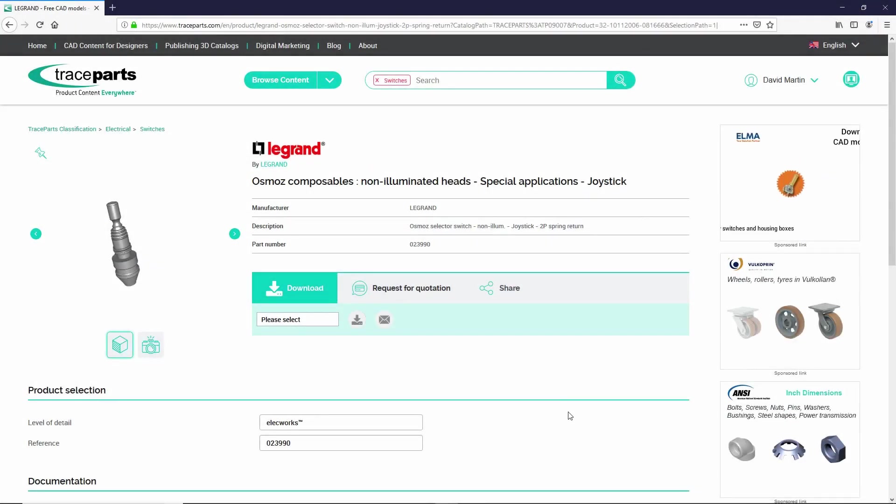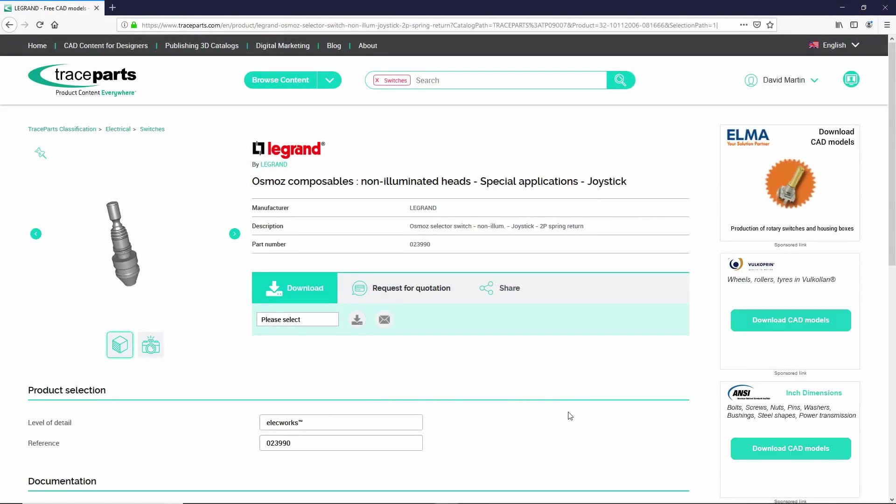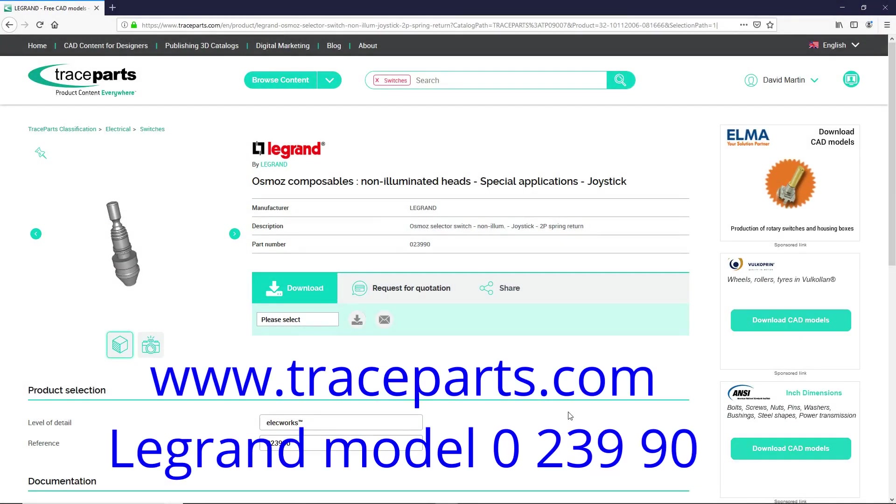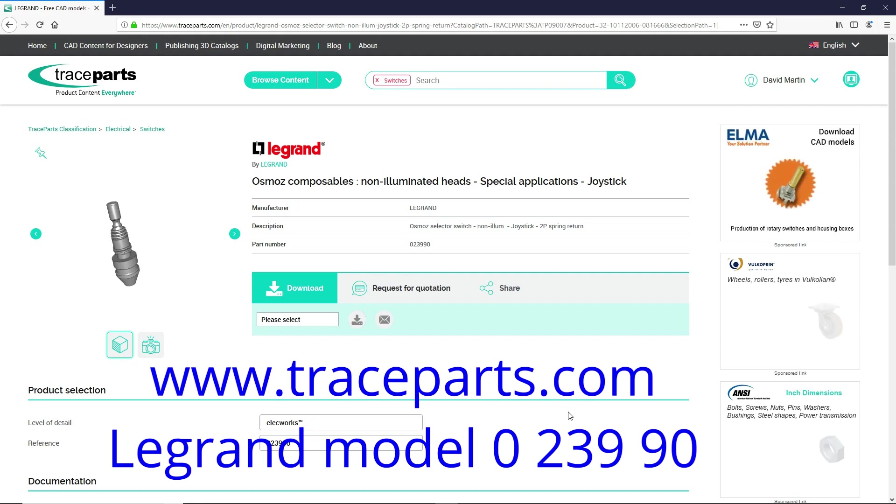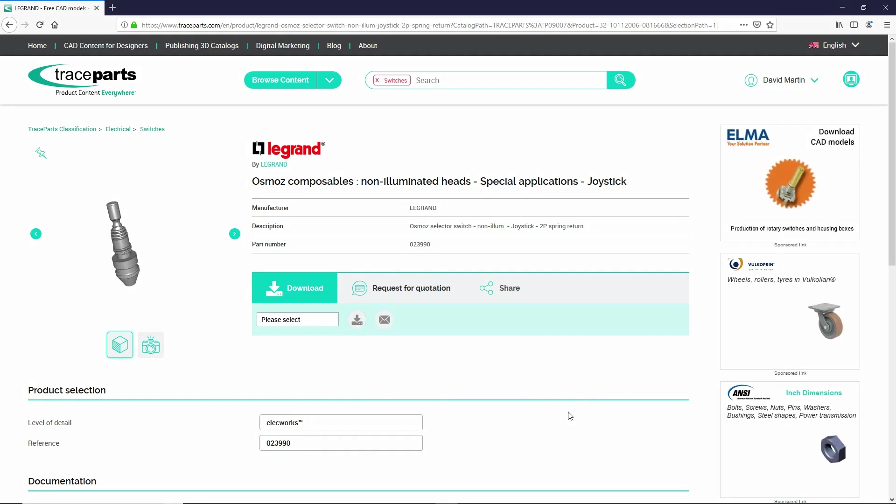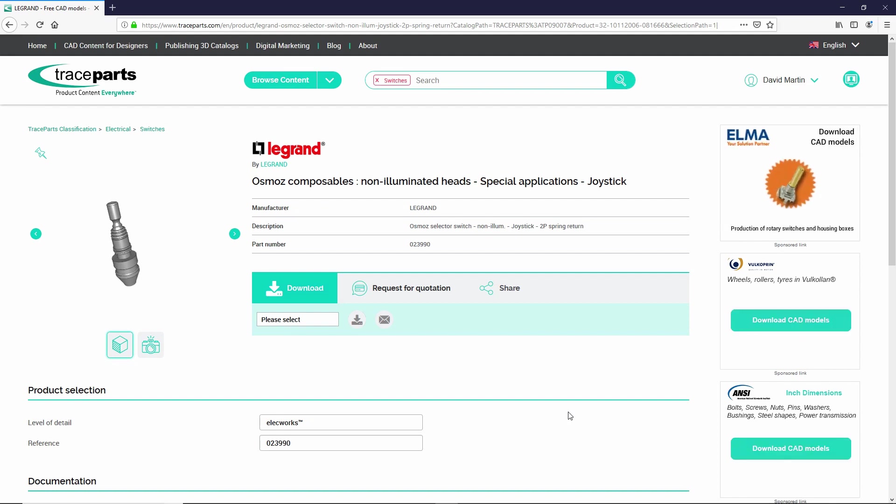I found a joystick model on TraceParts that I want to use with some slight modifications, so I've downloaded a STEP file. Let's take a look at using the warp tool for making some modifications.